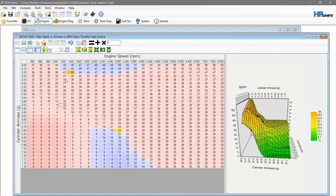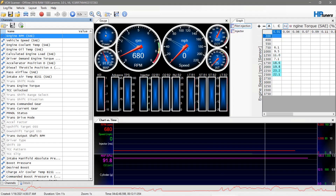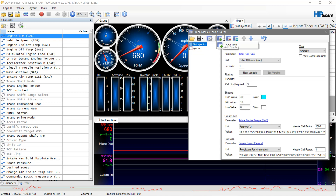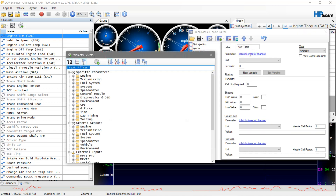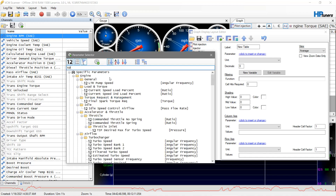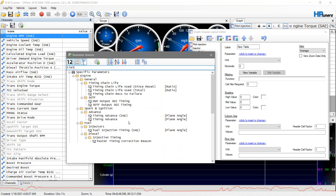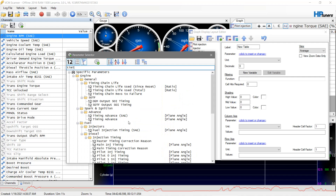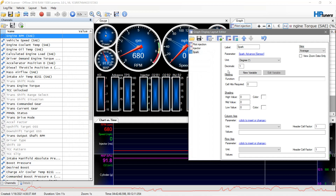Now you want to make a scanner table for this. Go to graph layouts, create a new one, add graph. You're going to want to do spark — or it's probably listed as timing advance. Let's see: timing advance. Now this was hooked up to a diesel so some of the information might not populate for me.